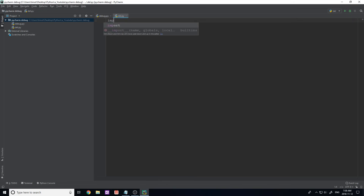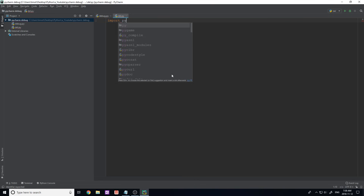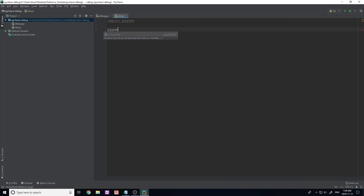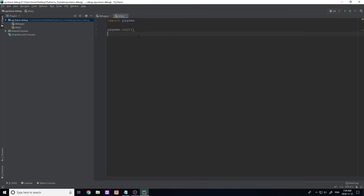The first feature I want to show is autofill. As I start typing, PyCharm shows what it thinks I want to type — I can press Enter or Tab to accept it. I'll type 'import' and use the down arrow and Tab to select 'pygame'. Notice it gives squiggly lines and grays out the text to let me know I'm not using this import statement. Once I start using it — for example typing 'pygame.init()' — the warning goes away.